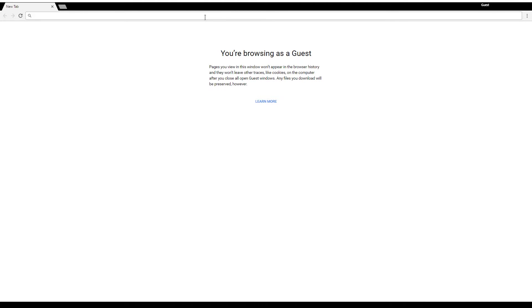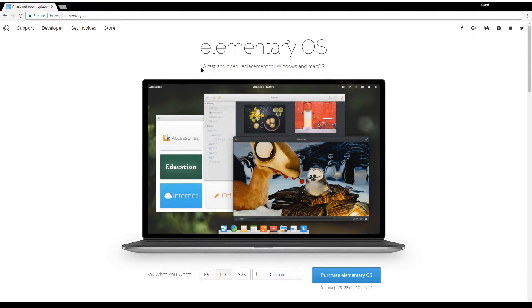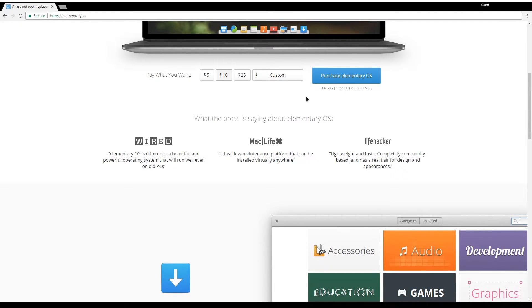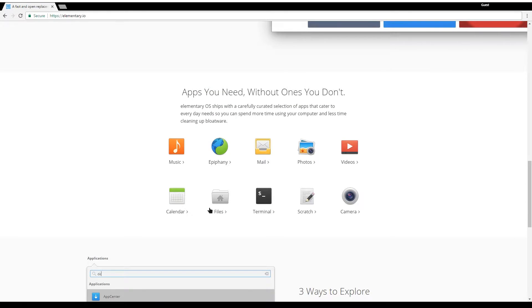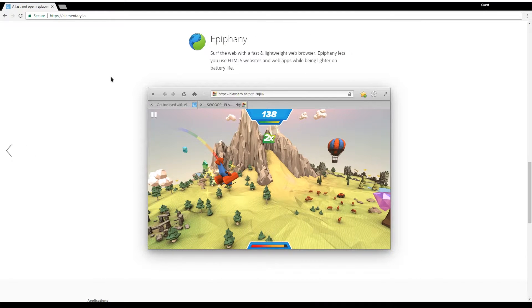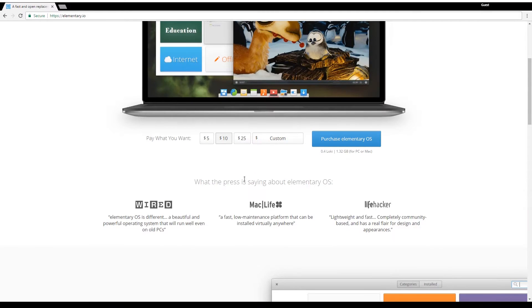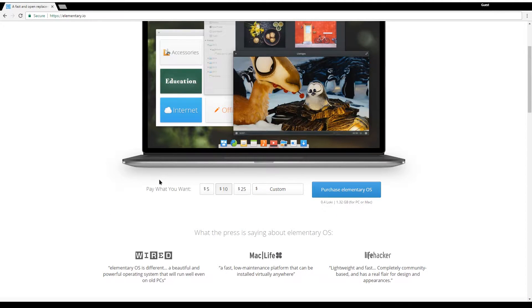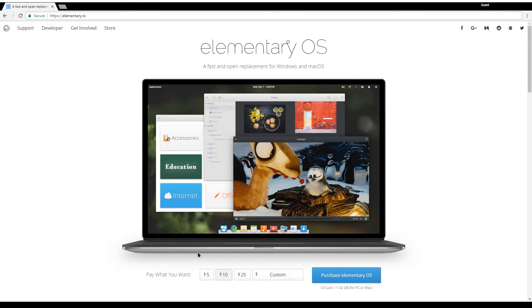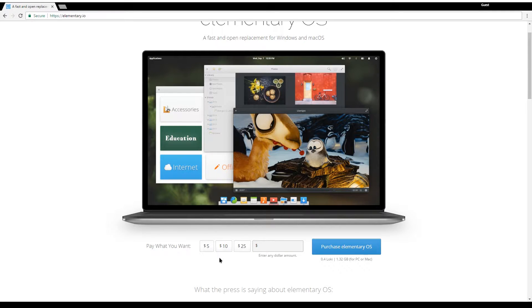To install elementary OS go to elementary.io and you will be directed to the elementary OS landing page. If you scroll down you can see some information about it, some apps that it comes with and so on, but what we really want is to download it so to do that go to the top here and click on custom.